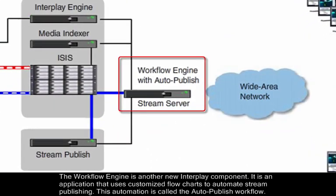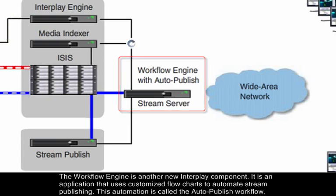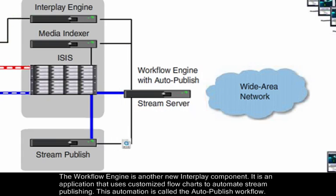The Workflow engine is another new Interplay component. It is an application that uses customized flowcharts to automate stream publishing. This automation is called the Auto-Publish workflow.